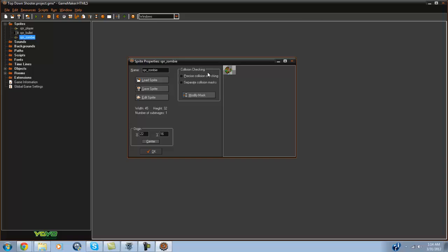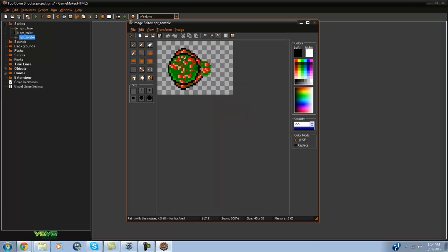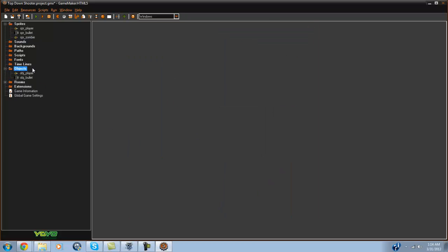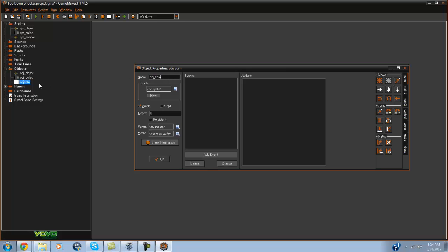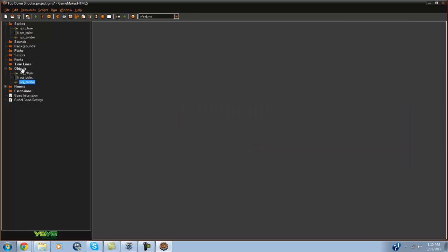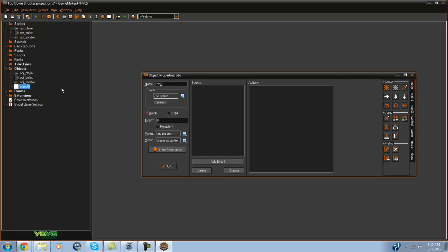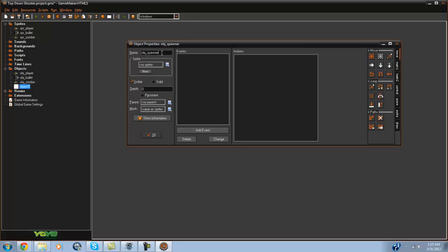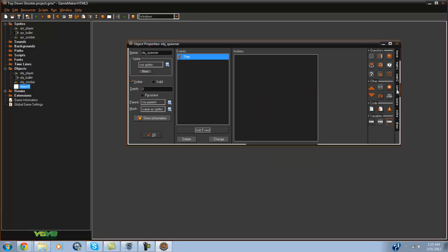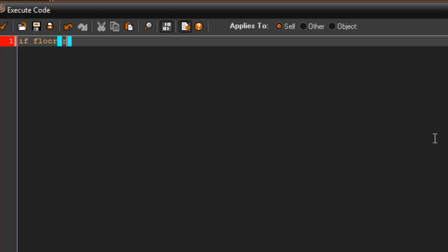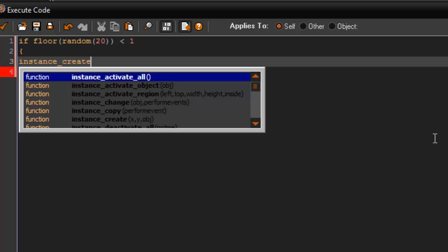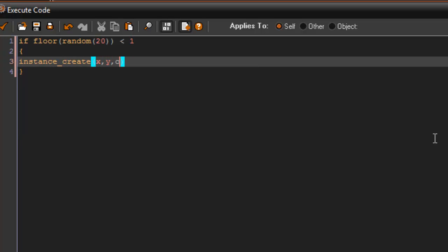So today we are going to code the zombies and spawners. What I have done is I have created a sprite that looks like a zombie. Let's go ahead and create some objects. I am going to create an obj_zombie, give it the sprite, and then create an obj_spawner. In the step event we are going to say: if floor(random(20)) is less than 1, instance_create(x, y, obj_zombie).